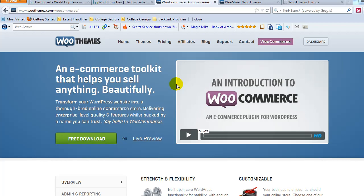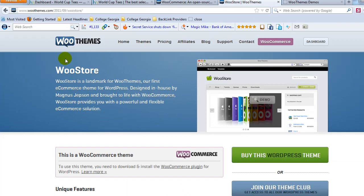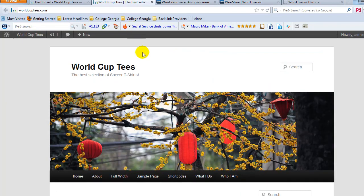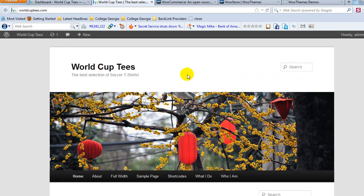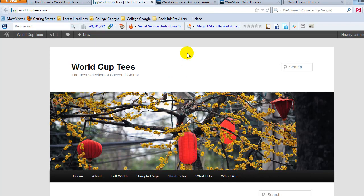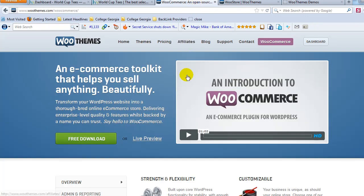Hi, my name is Adam with UploadWP.com, and this is the first video in a series on how to build an e-commerce site using the very popular WooCommerce plugin. We're going to use one of their premium e-commerce themes called the WooStore theme, and we're going to literally build this site from start to finish. We're going to make a t-shirt website called worldcuptees.com, just to show you exactly how to use WooCommerce and how to build a professional, fully functional e-commerce website with WordPress.